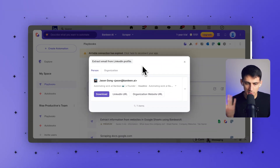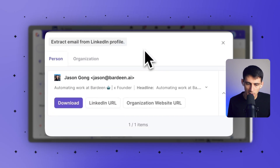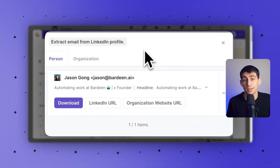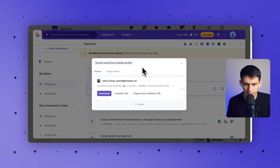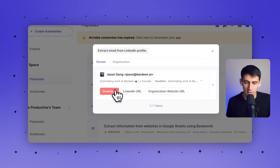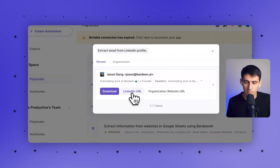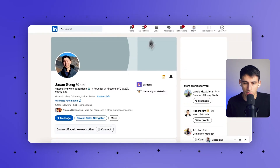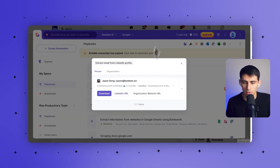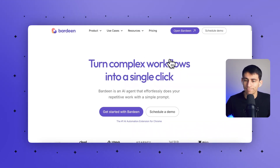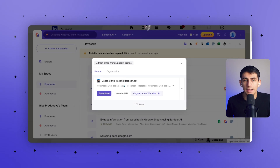So obviously we see Jason here. We know that he works at Bardeen, we know that there's a LinkedIn URL there, and there's an organization website URL there. There's actually going to be some more info. You can download the different information about him, click on that LinkedIn URL to go back to that page, or click on the organization website URL and it'll bring you to the place he works at.